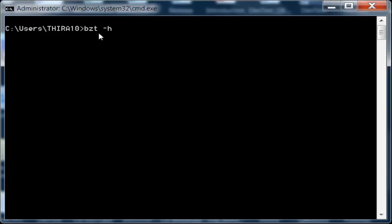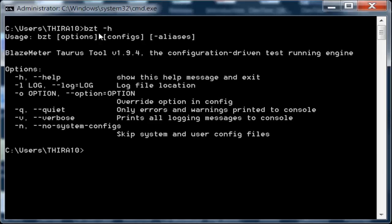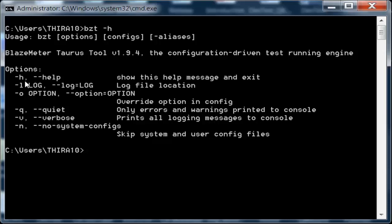It's a command line tool. bzt -h indicates help, which shows the BlazeMeter Taurus version and the other options you can use. -h shows the help for Taurus.